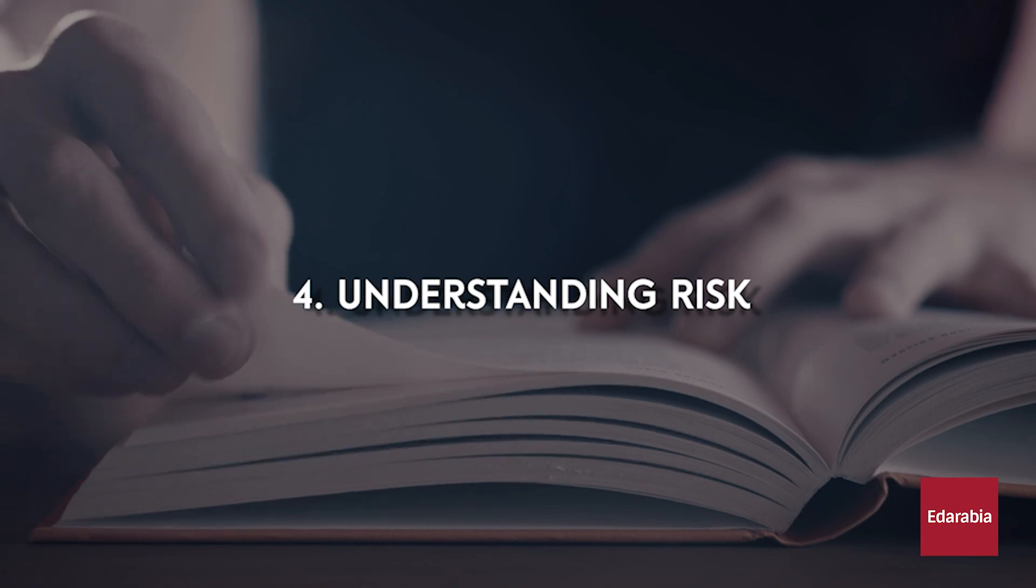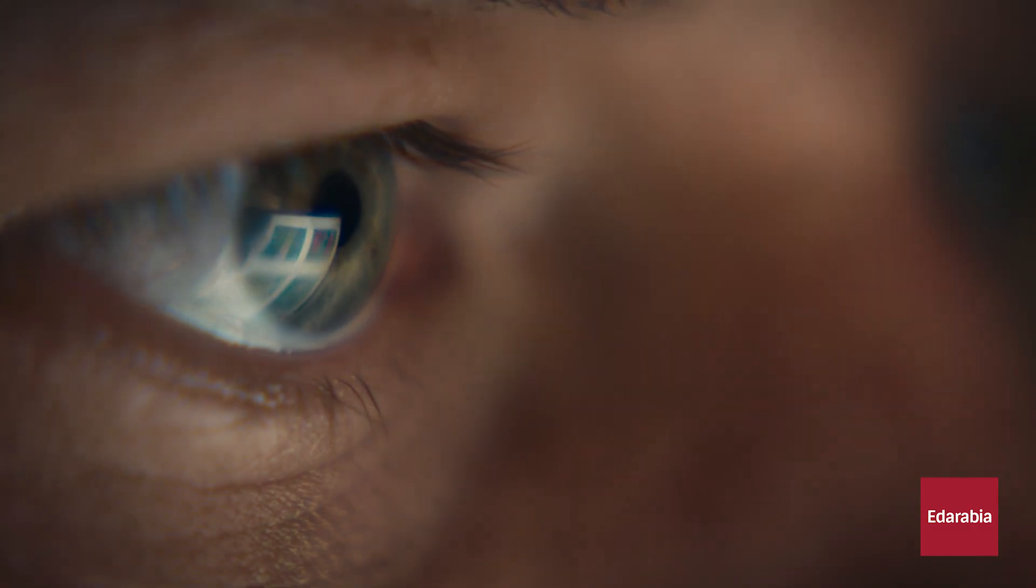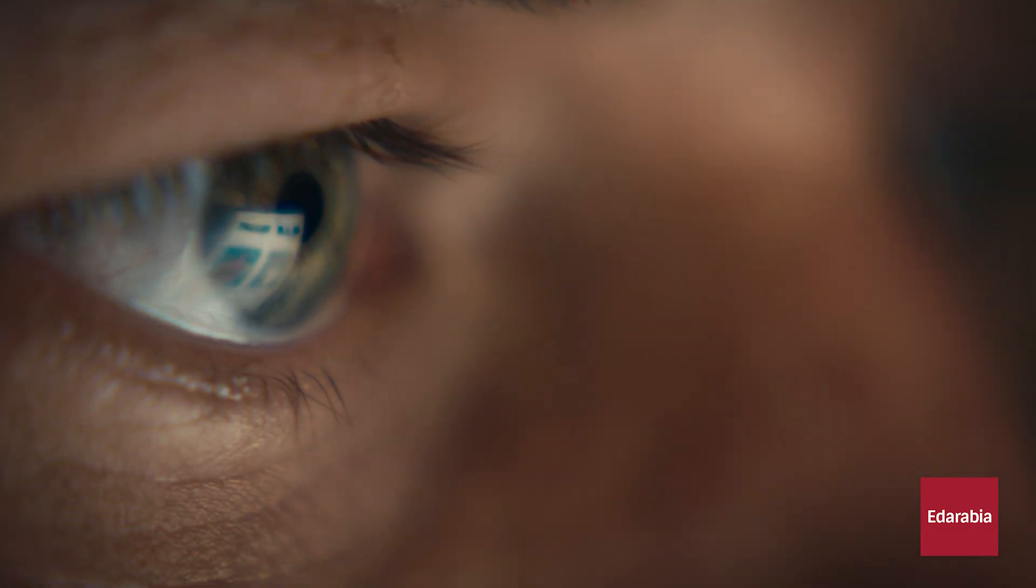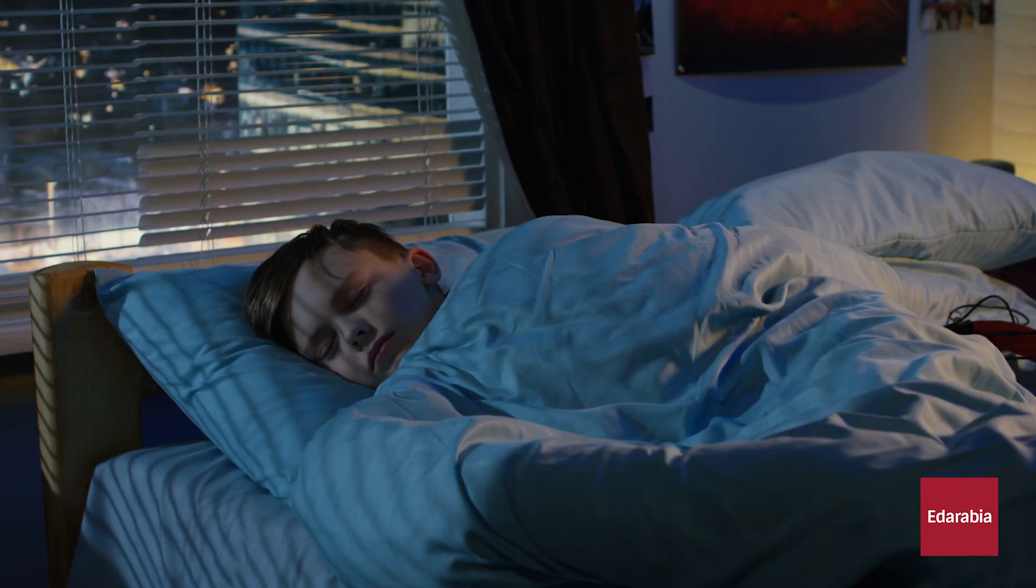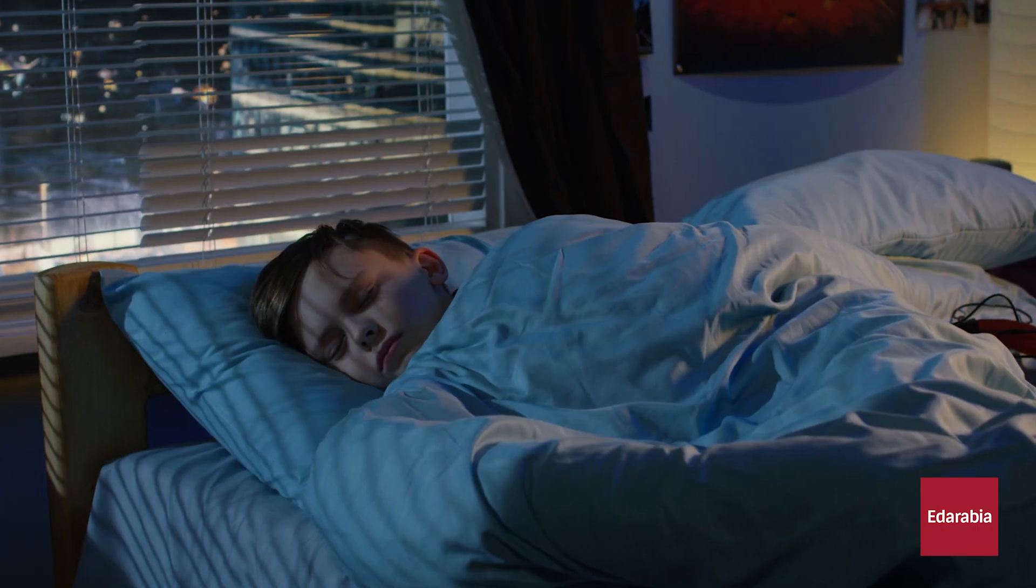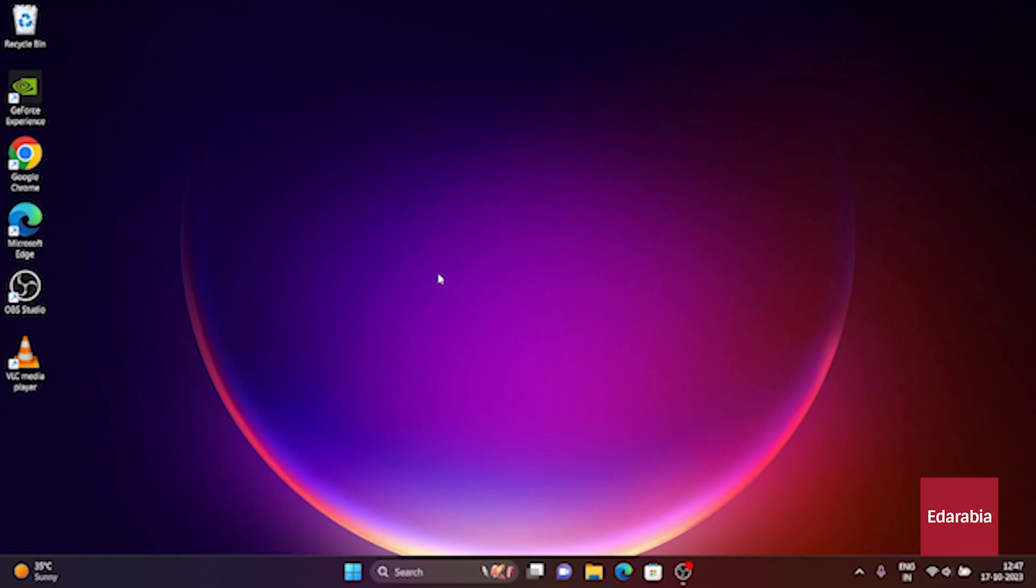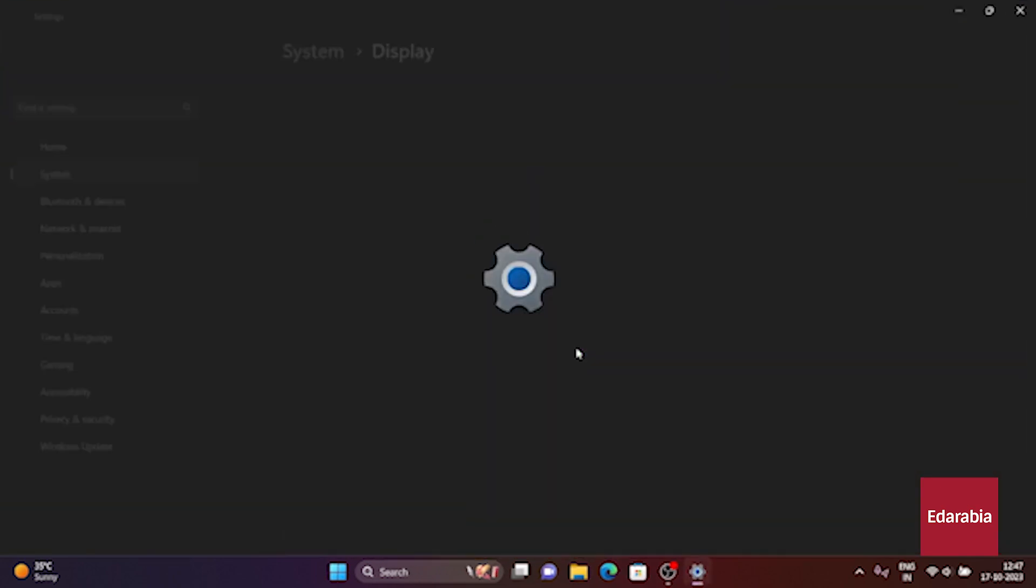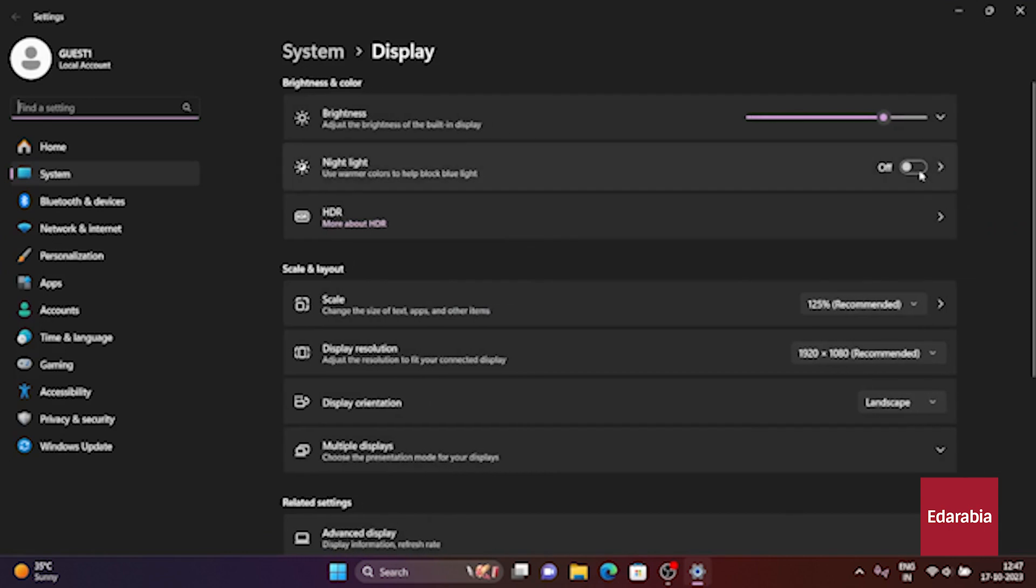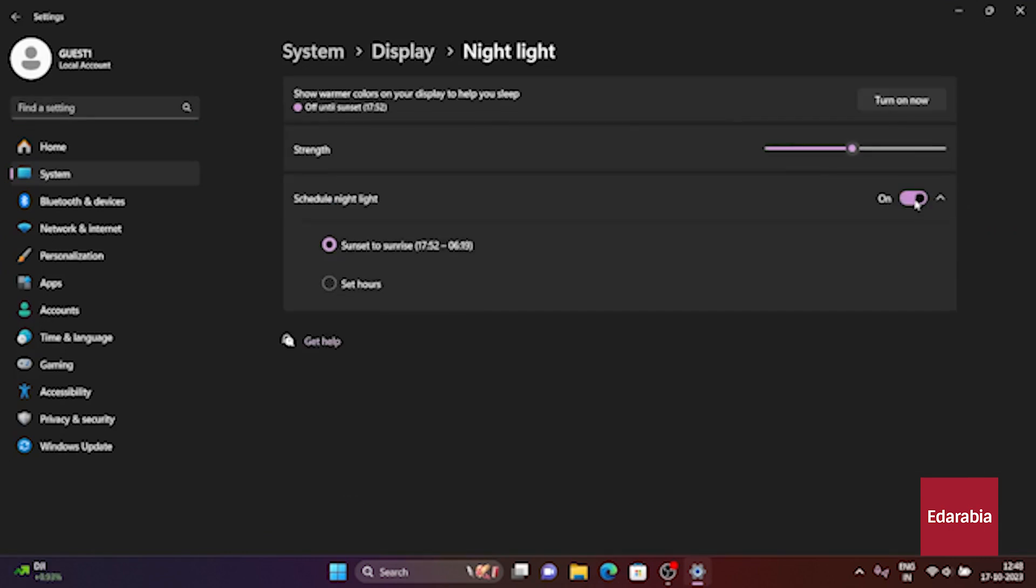Number 4. Night Light. You can activate warmer color tones as the evening progresses, making it easier on the eyes and aiding in better sleep. To enable this feature, right-click on your desktop and choose Display Settings. Within Display Settings, you can toggle the night light on or off, and even configure a schedule for its activation and deactivation based on your preferences.